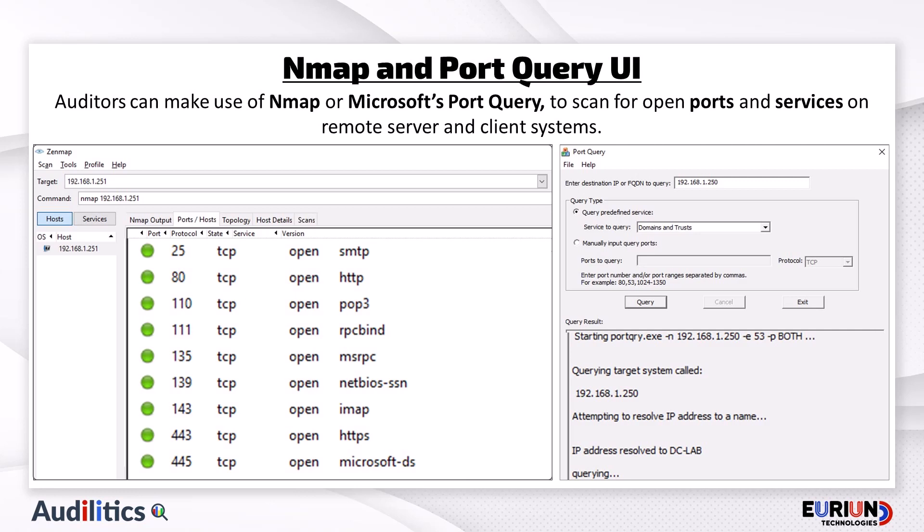We will also utilize Nmap and PortQuery. Auditors can make use of Nmap or Microsoft's PortQuery to scan for open ports and services on local and remote server and client systems. Nmap is a free and open-source utility for network discovery and security auditing. It can be used to discover active systems within a network, such as computers and network devices, and can also detect the operating system, ports, and services running on the discovered systems.